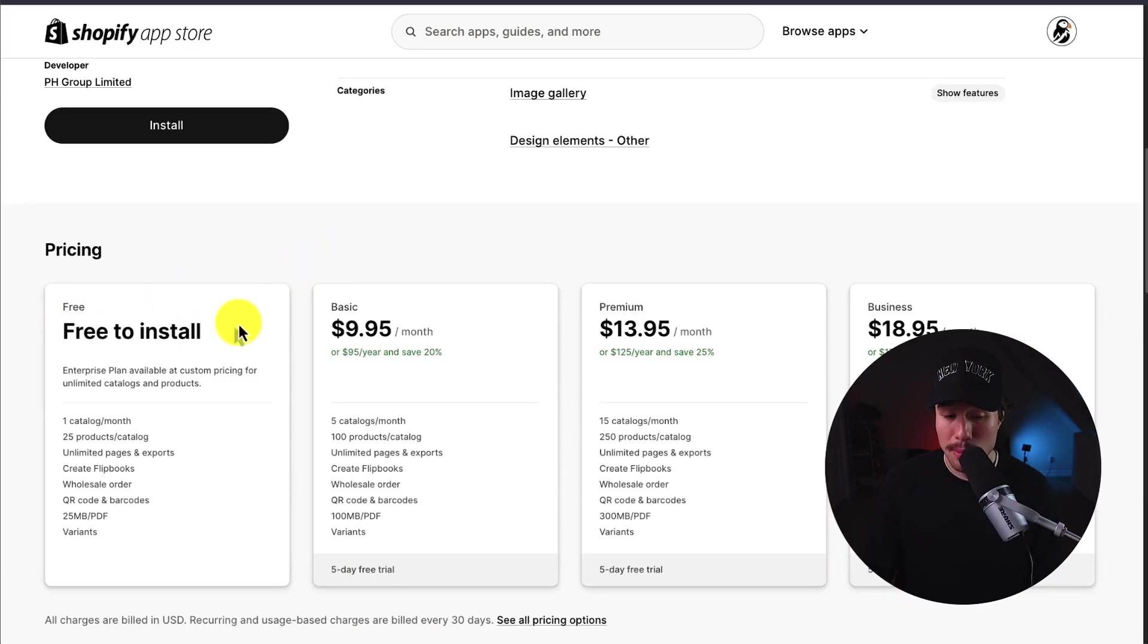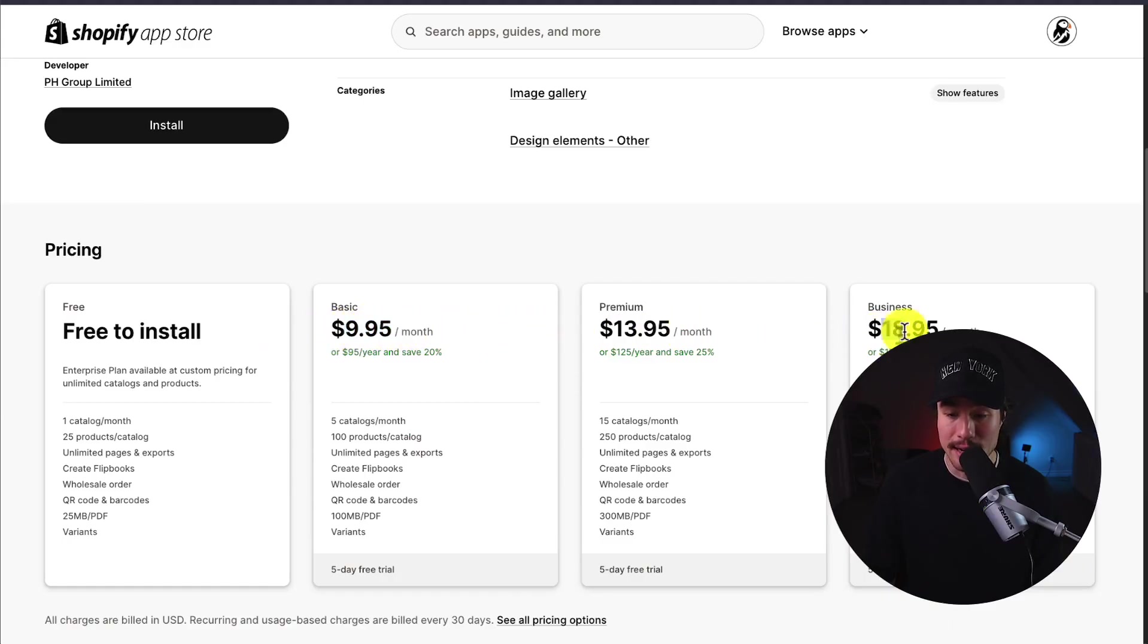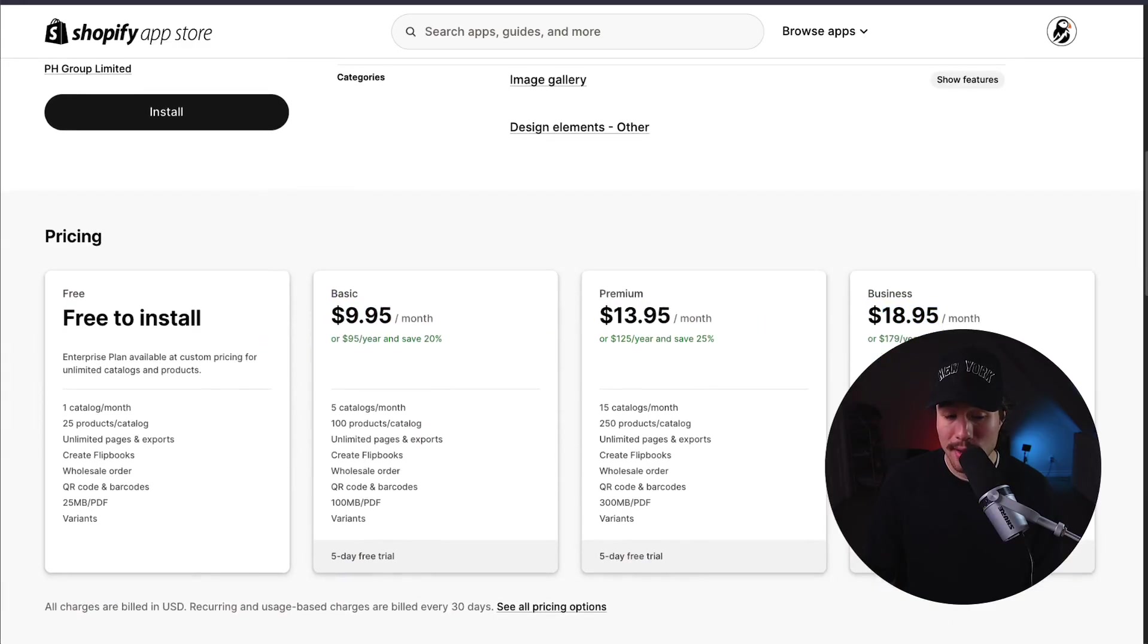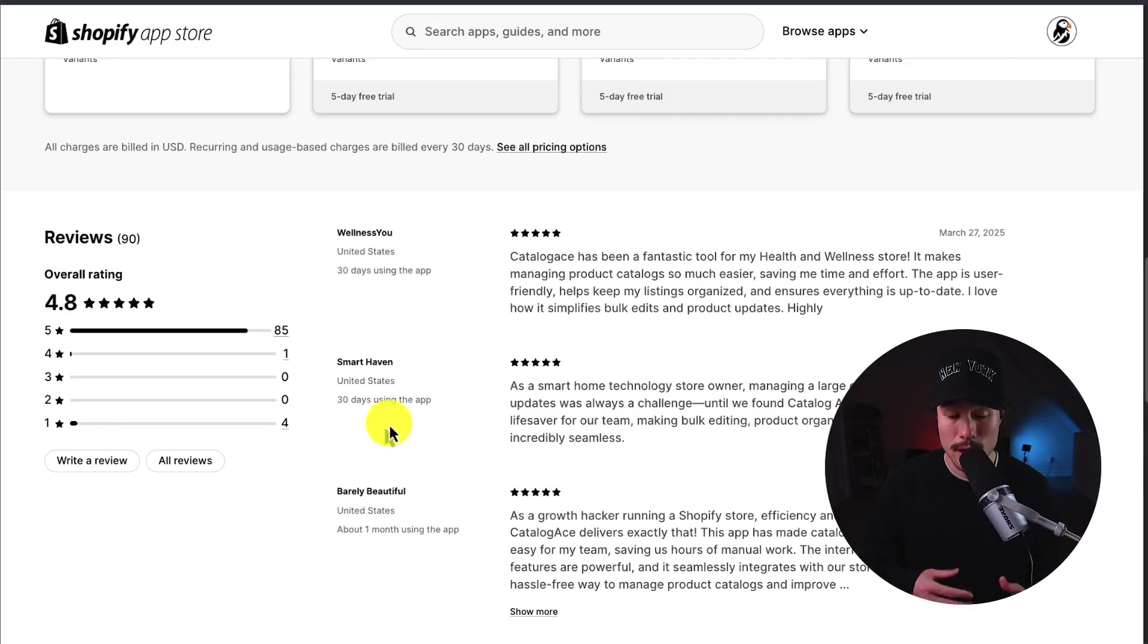In terms of pricing, it's free to install, and paid plans start at $9.95 a month, going up to $18.95, depending on the number of products and the number of catalogs you want to have.